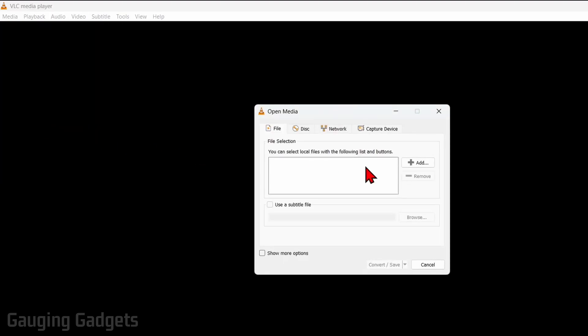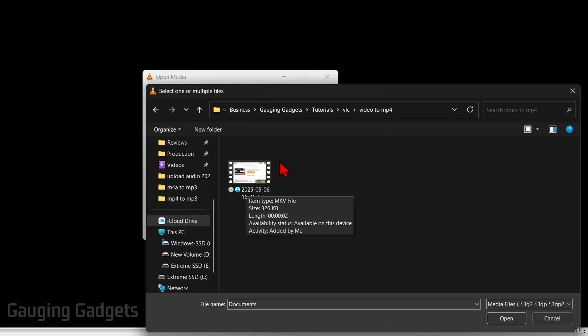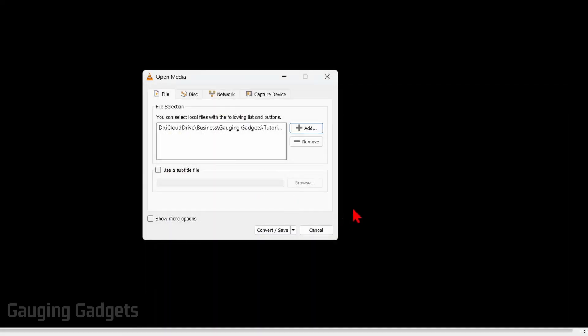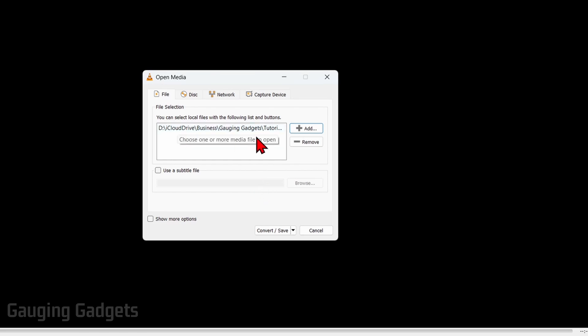From there we just need to select Add, then find the video file that you want to convert to an mp4. In my case this is going to be an mkv to an mp4 conversion, but it'll work with any video file. Once you select it, it should show up in the list right here. Go ahead and select Convert/Save.